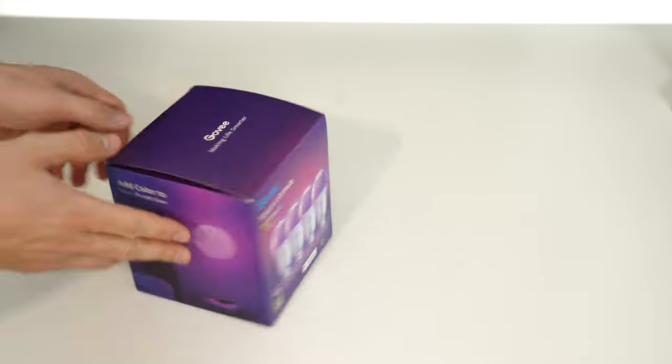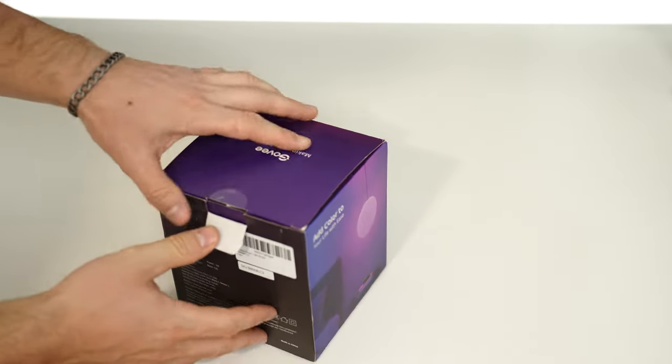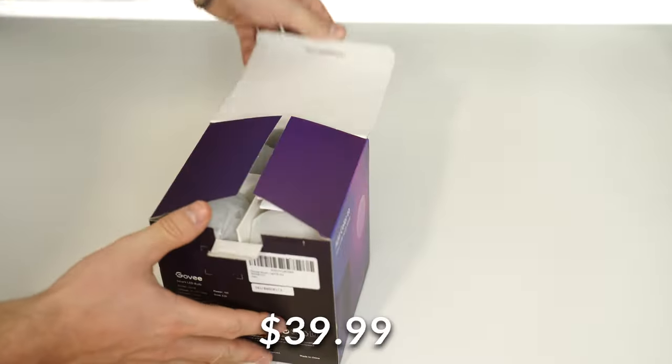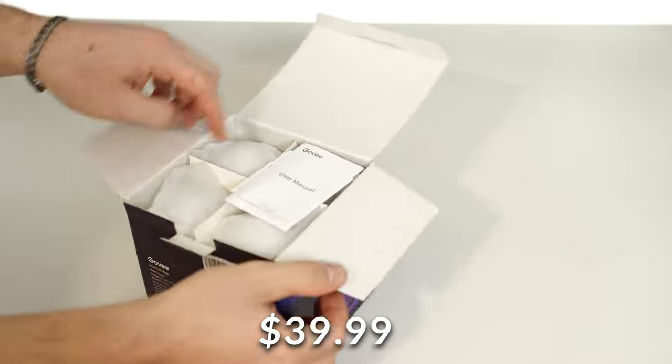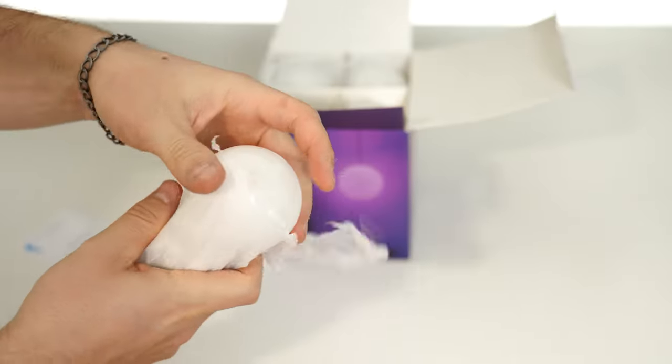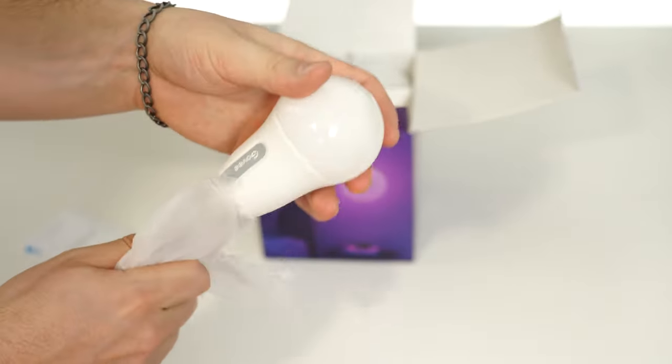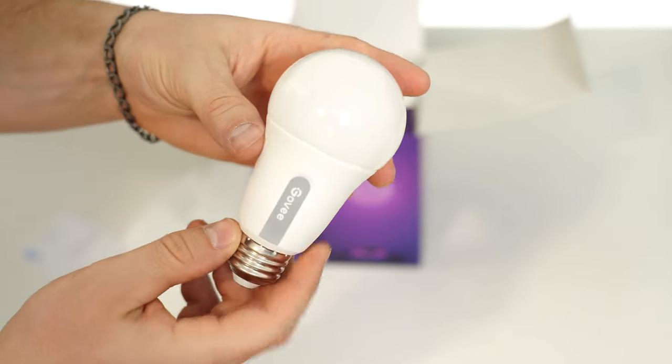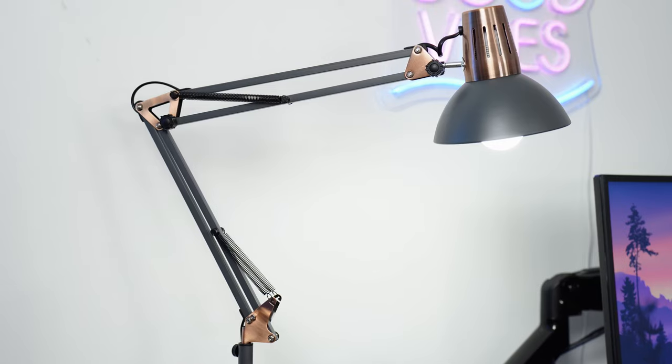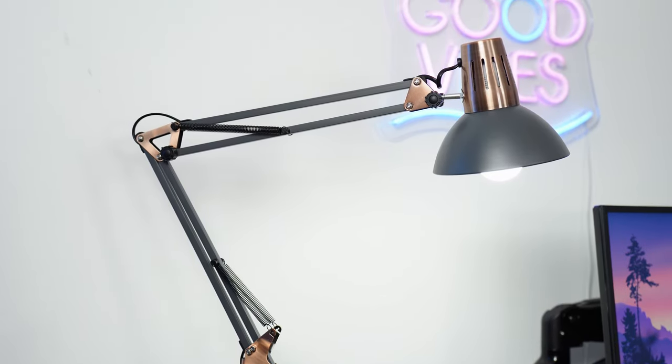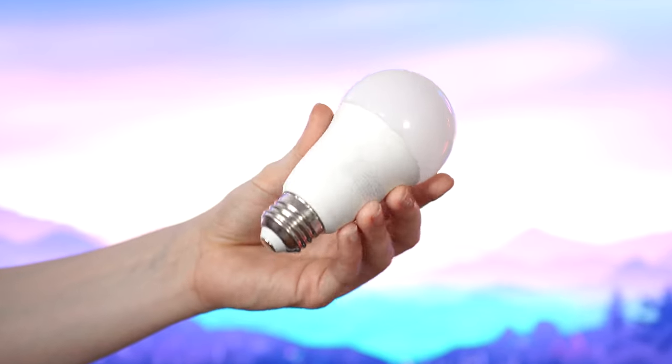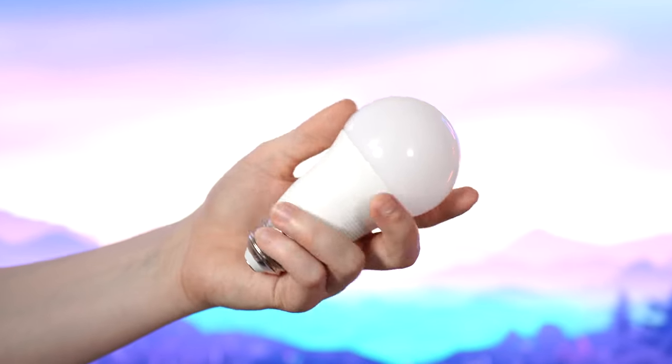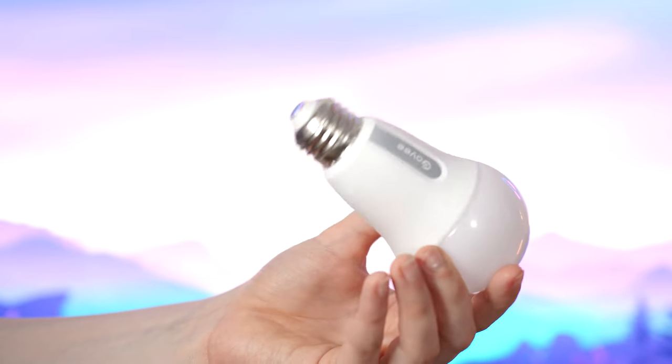Let's move on to the number nine spot, which is the Govi RGB bulbs, coming in at a price tag of $39.99. This is something really interesting, because do you have old lights in your room? Let's say maybe a ceiling fan, maybe some old desk lamps, maybe you have a floor lamp. This is a really easy upgrade that changes your setup.